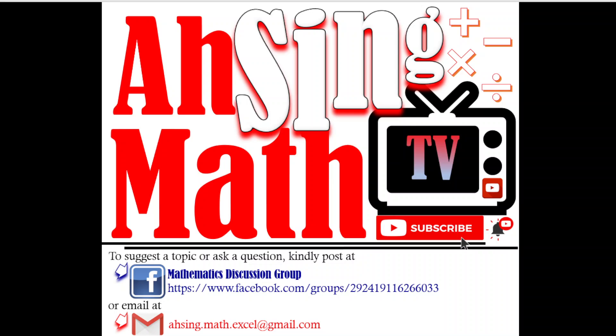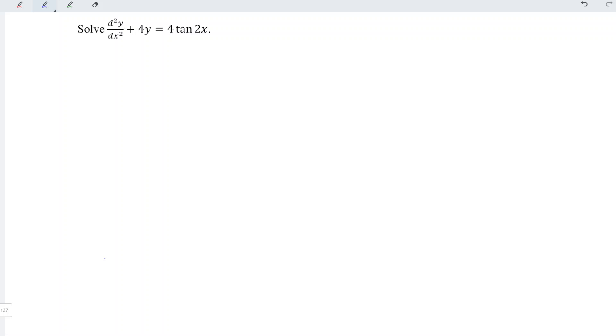Hi, this is Async. You are now watching Async MADtv. Today, we would like to share how to solve this non-homogeneous differential equation.